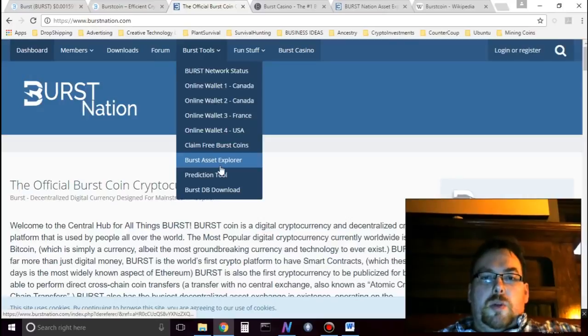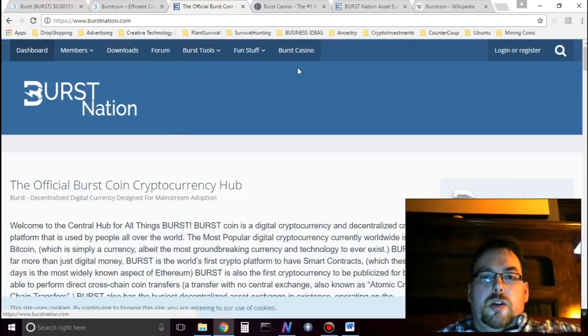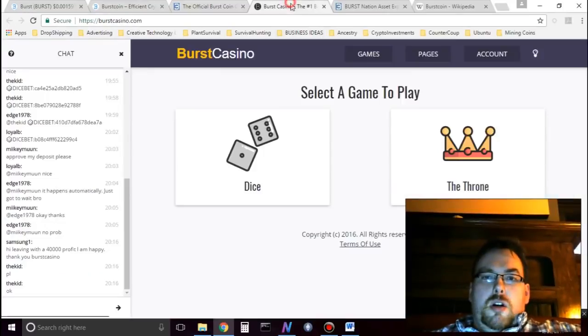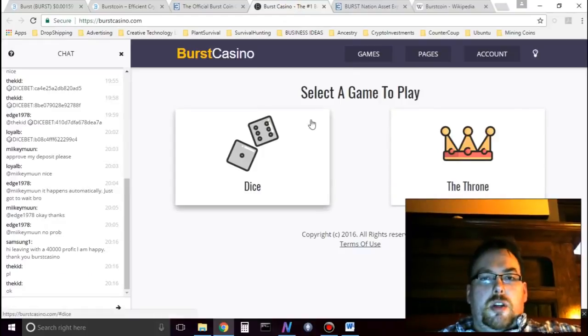There's an asset explorer. I won't go to it. It's down right now. There's also a casino. You know, this is the casino.